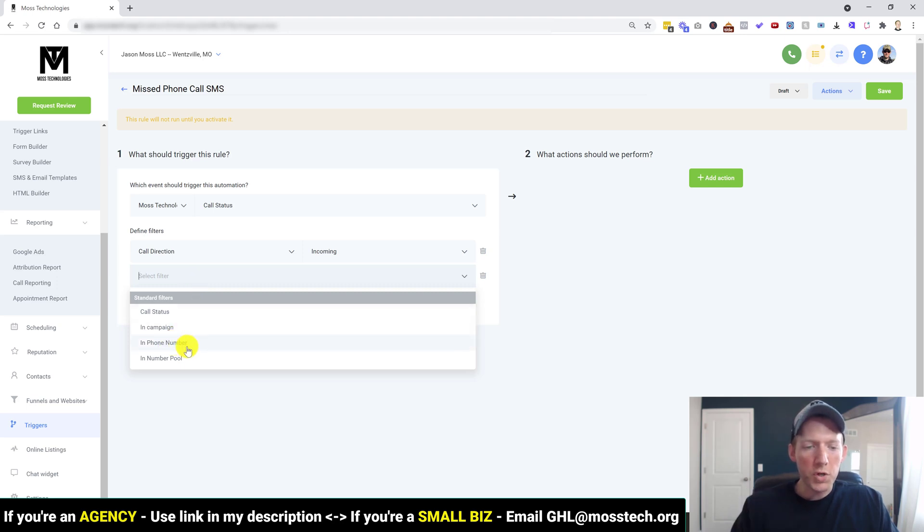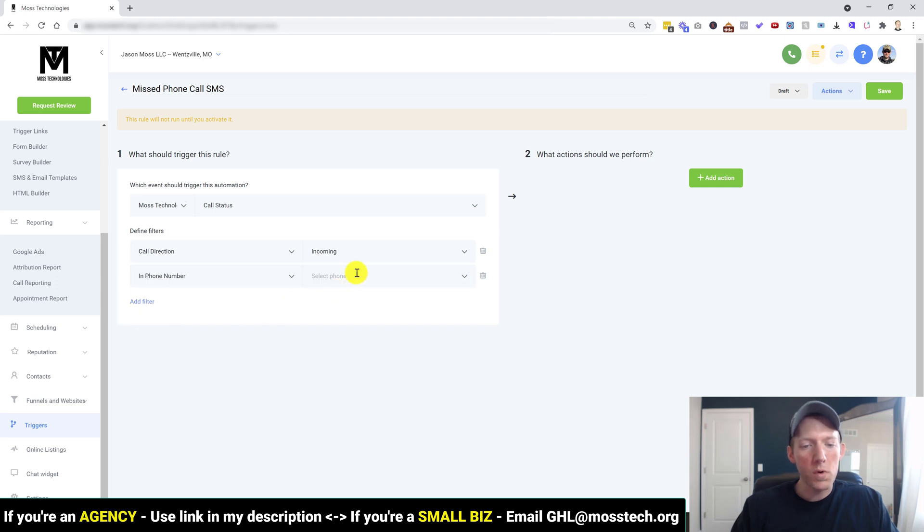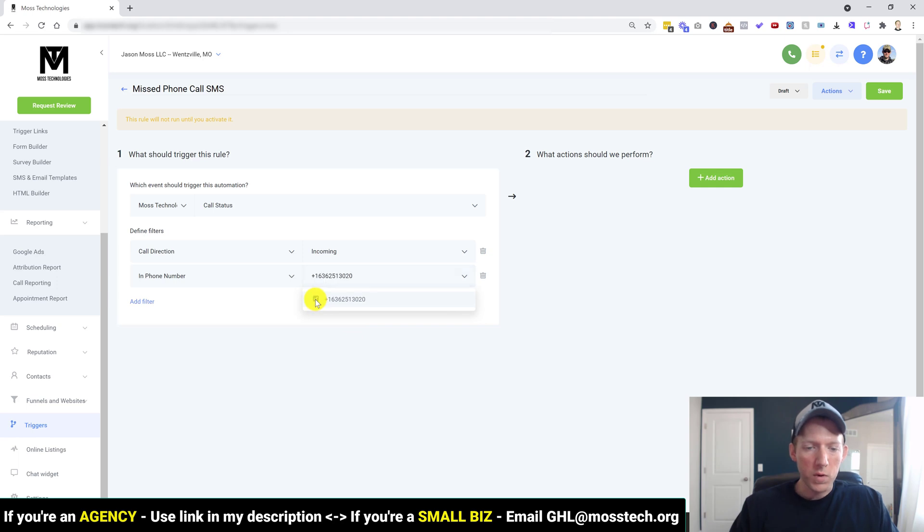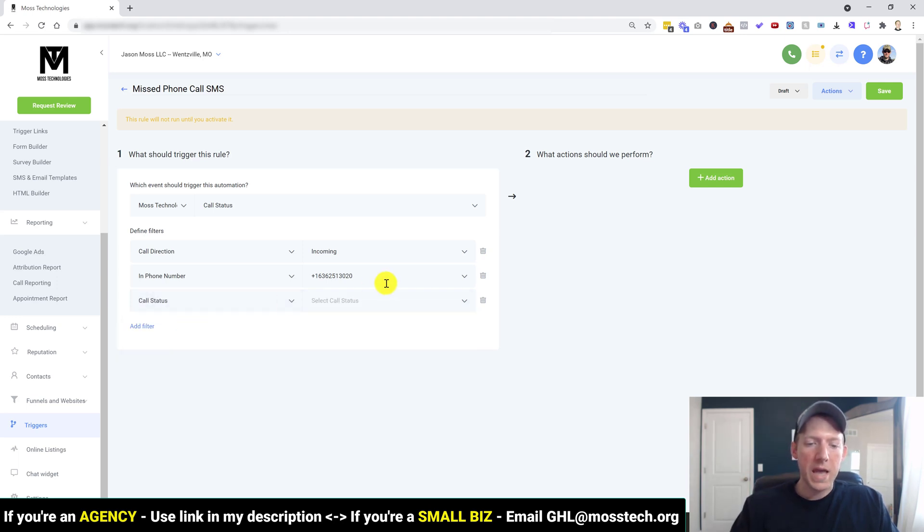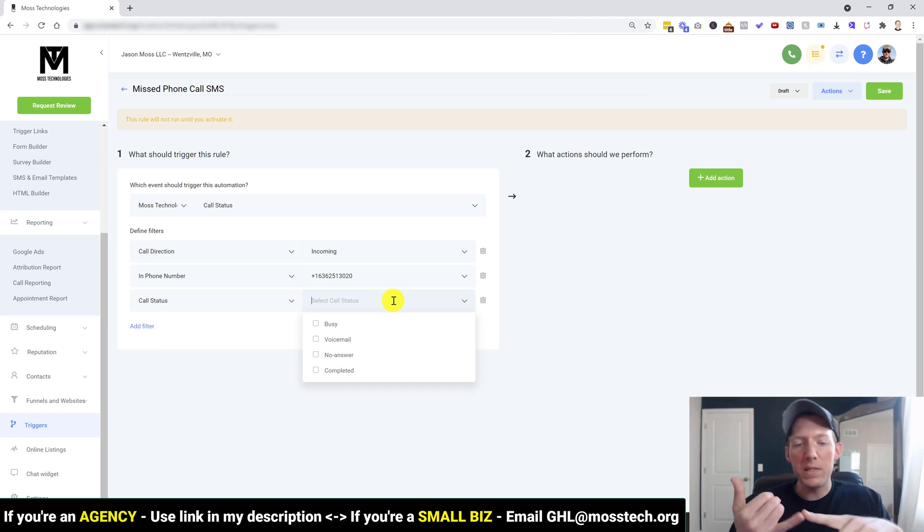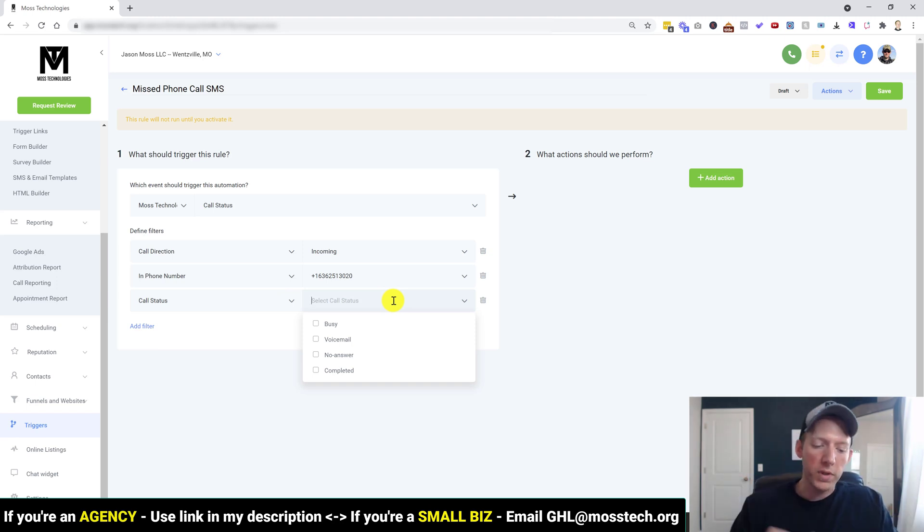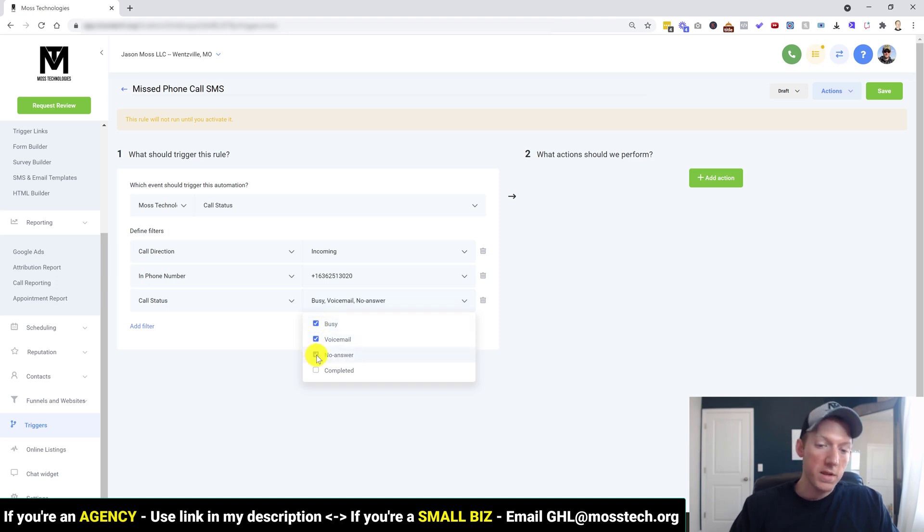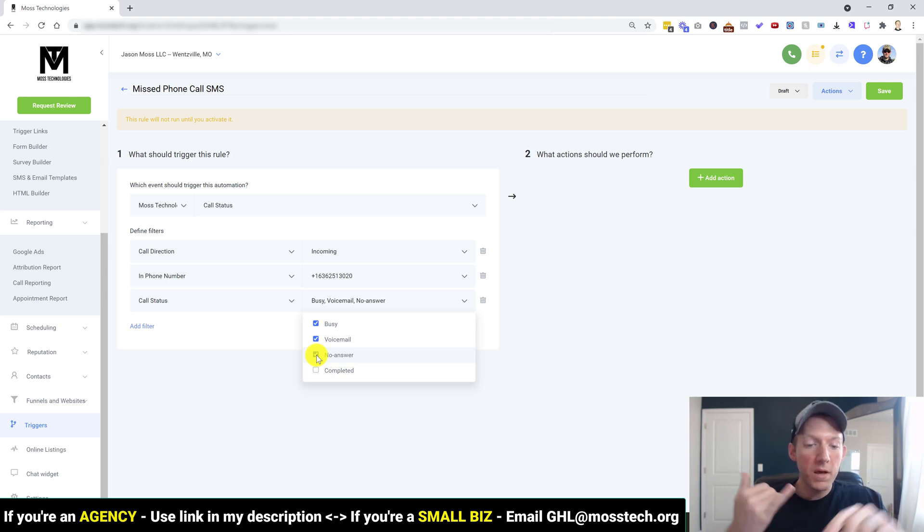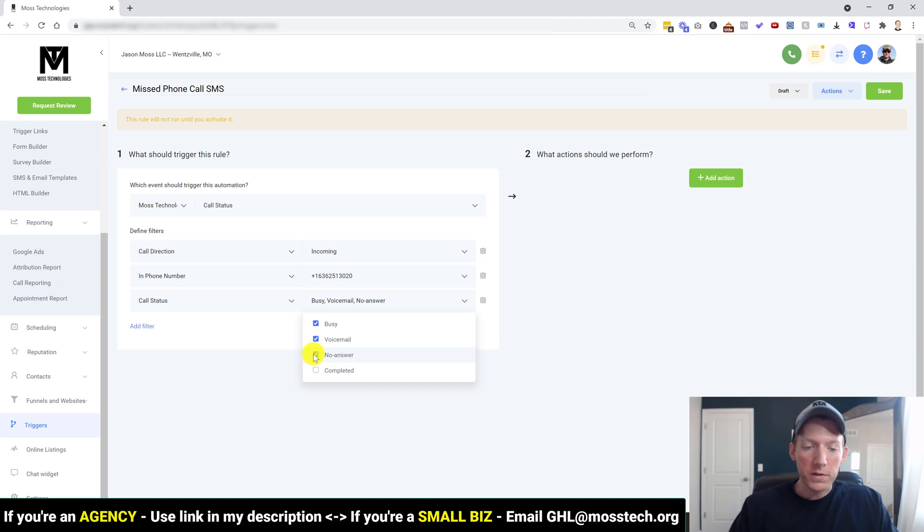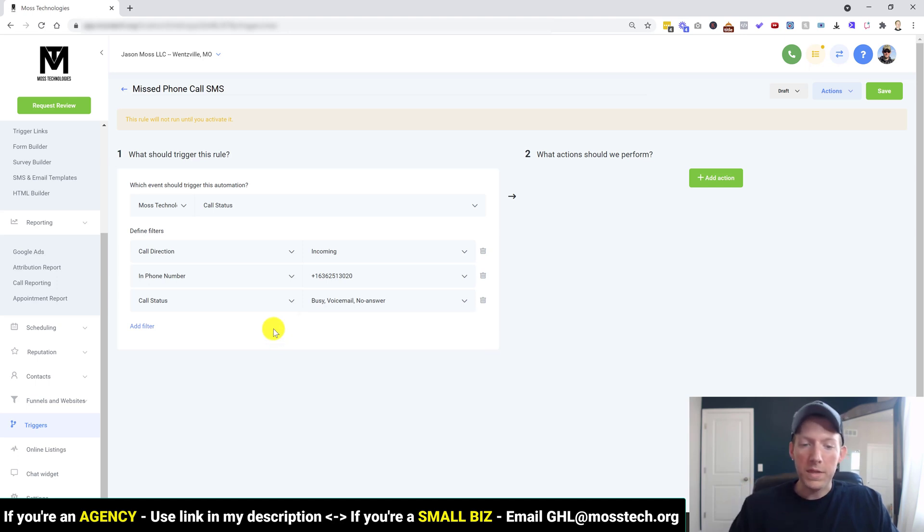And then we're going to do call direction. And we want this for incoming phone calls. And now we add filter because we have to keep defining it and what we want it to do. Now we want to choose the phone number. What phone number do you want this to run on? Because you might have a lot of different phone numbers and you would see them all here. So we're going to select this phone number here. We're going to add another filter because we have to keep defining it. And then we're going to do call status. Now we have the options on busy, voicemail, no answer, and completed. So I'm going to do this one on all three of these. So if it's, if they get the busy signal, it goes to voicemail, or no answer, I like all three of those. That's when I want this to run.